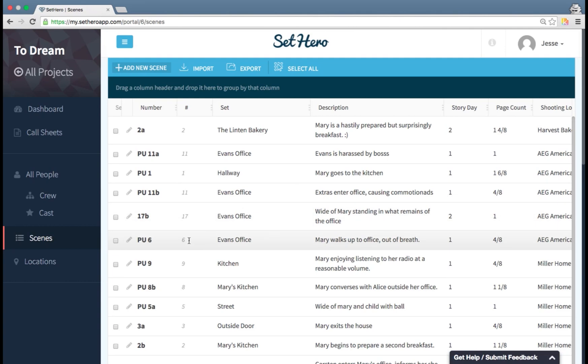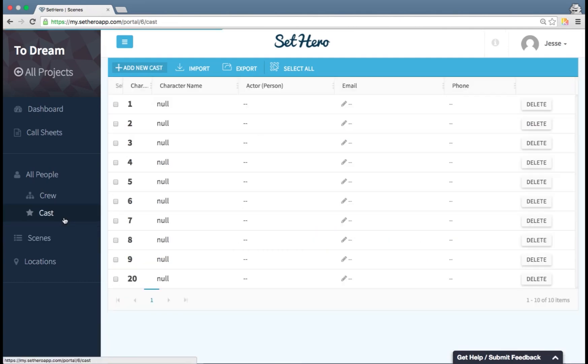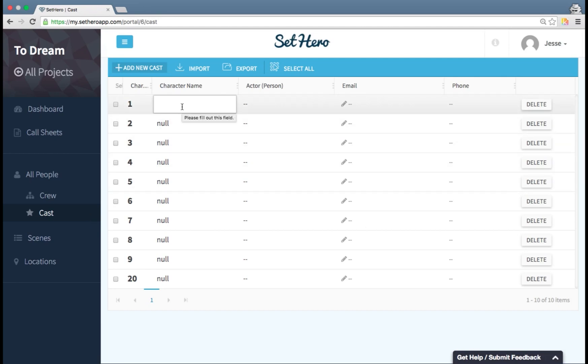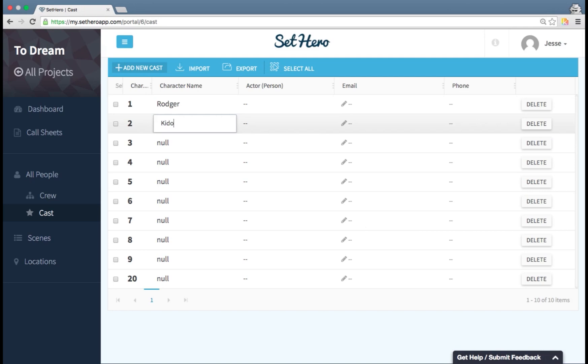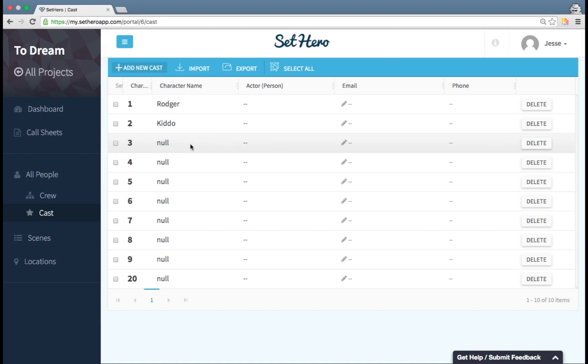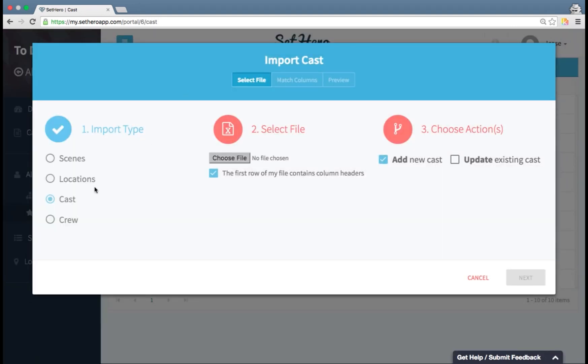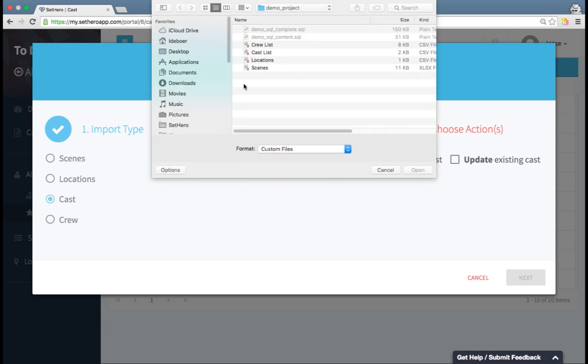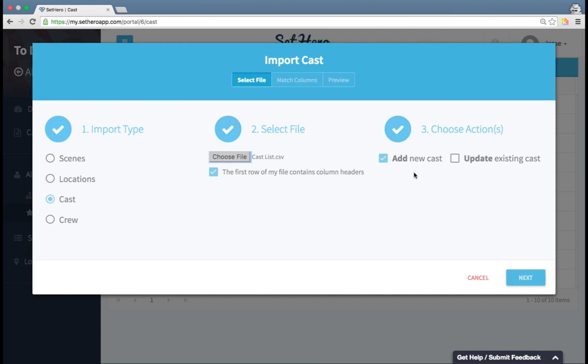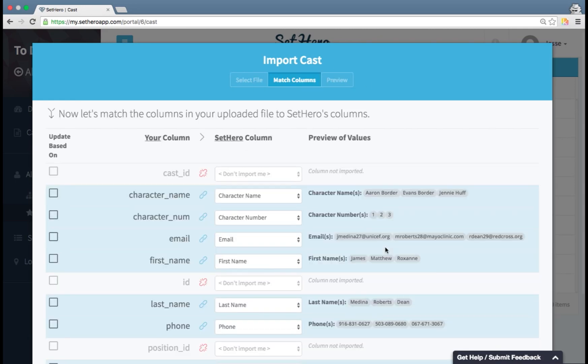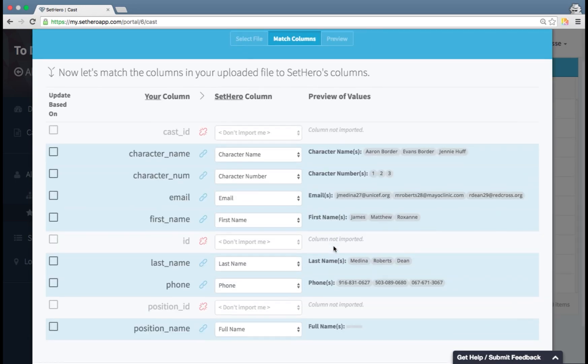Now we can see that when it imported those scenes, it created those cast members as well. So I can go in here and start naming these cast members. Now I could name these all individually, but if I have a large cast of maybe 50 people, that's going to take a while. So I'm actually going to import from a cast list that I have. Again, selecting the file from Excel. And then choosing to add new casts, but I'm also going to select update existing casts so that the ones that I do have won't be duplicated.